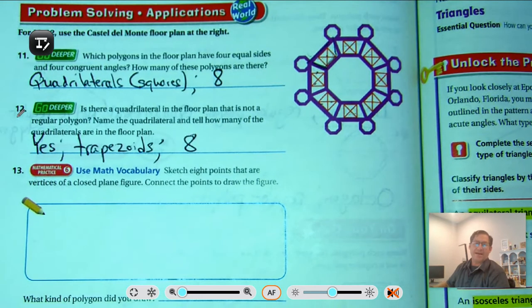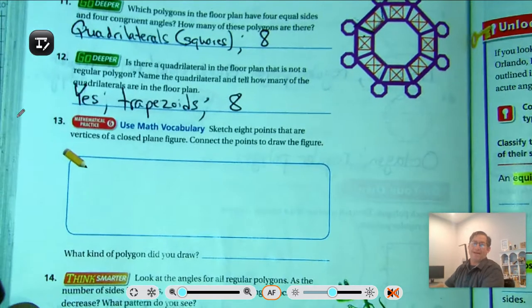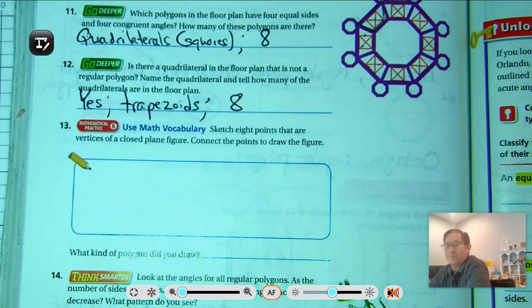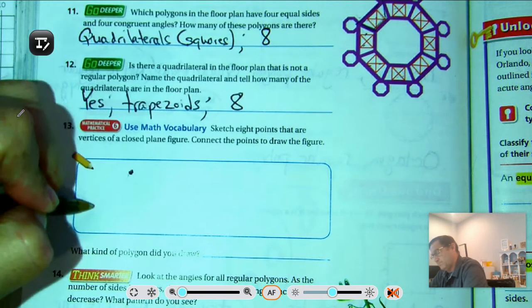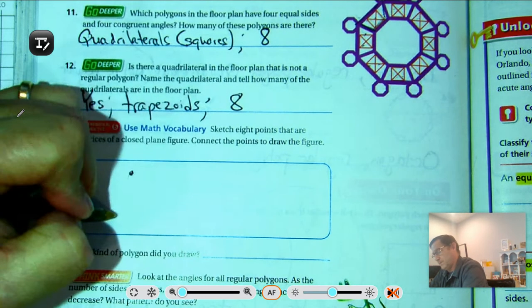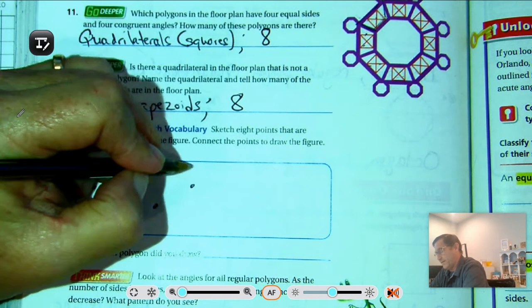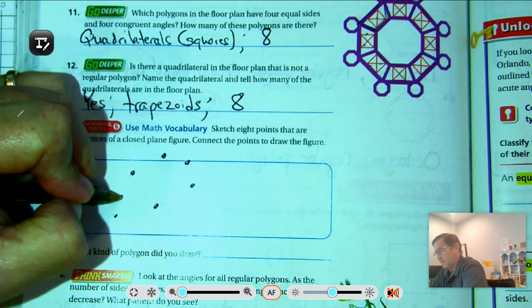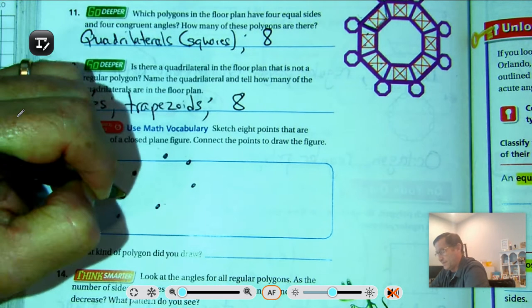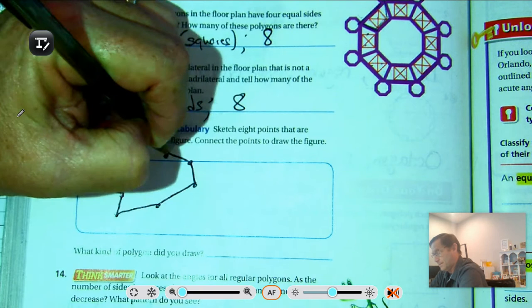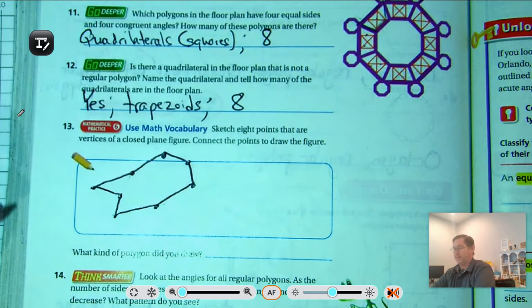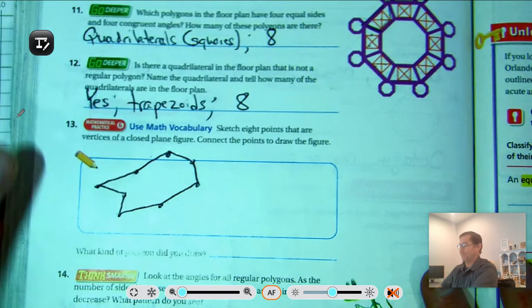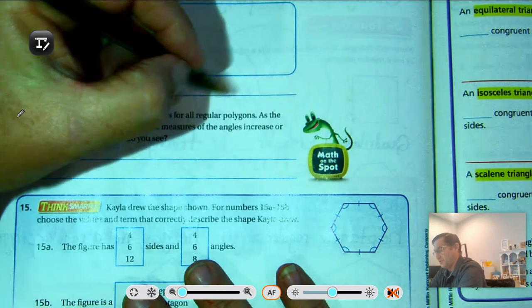Number thirteen: sketch eight points that are vertices of a closed plane figure and connect the points to draw the figure. It just has to be a closed shape with no curved lines. Mark eight points, connect them — what polygon did you draw? An octagon.